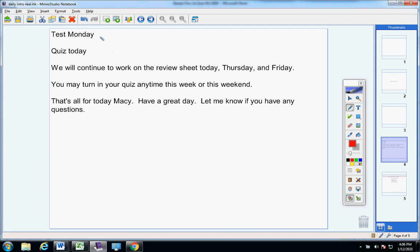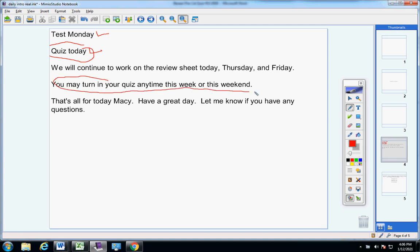Just to go over the quiz and talk about the test on Monday. You have a quiz today. Of course, when I say you have a quiz today, Macy, you may turn your quiz in anytime this week or over the weekend. It's fine, doesn't matter to me. We're going to continue to work on the review sheet today, Thursday, which is tomorrow, and Friday.